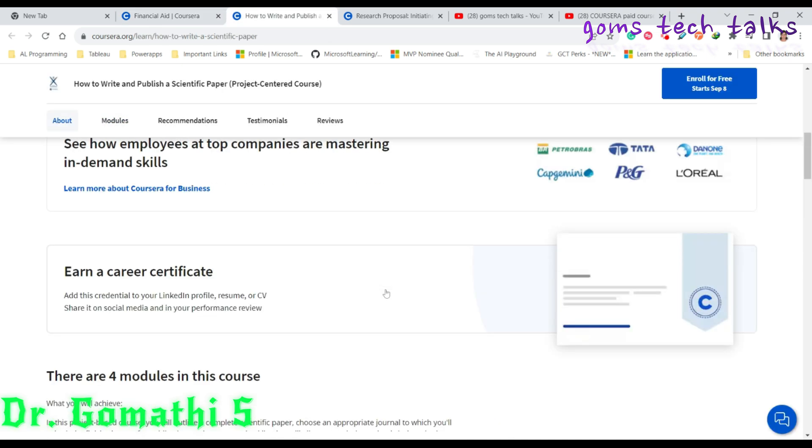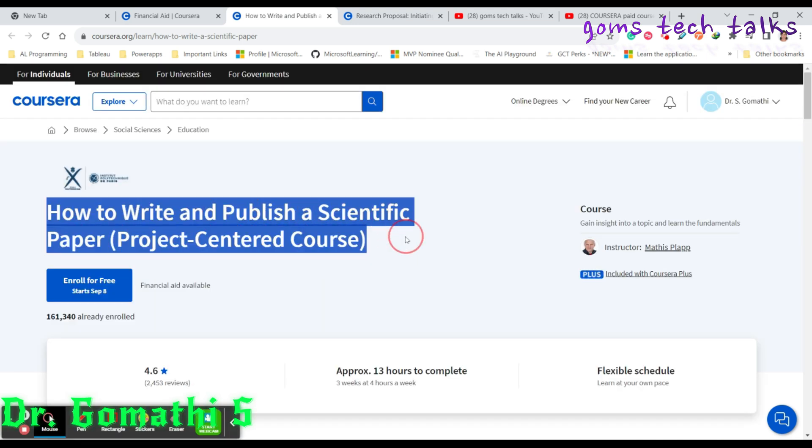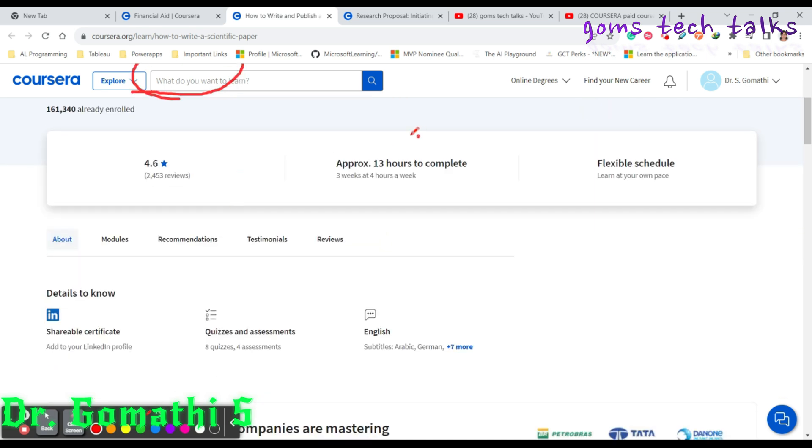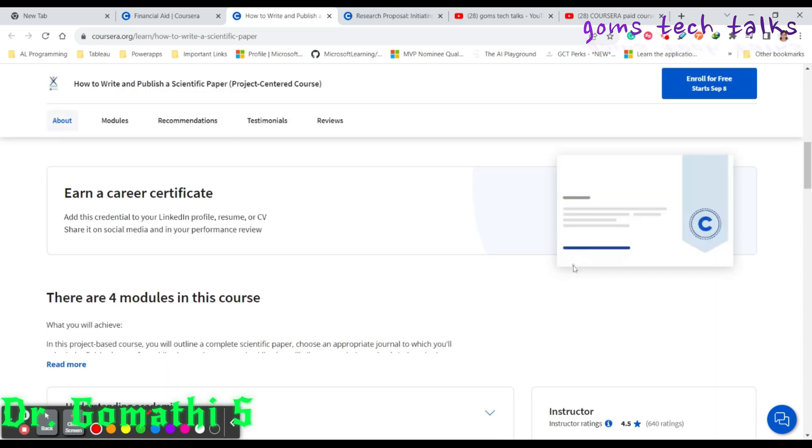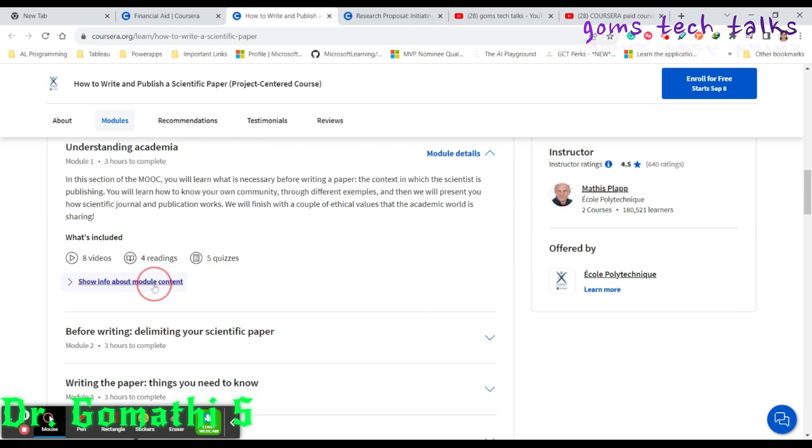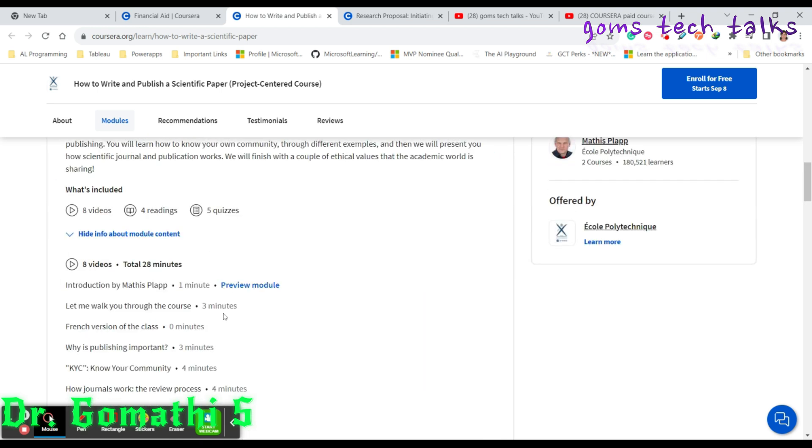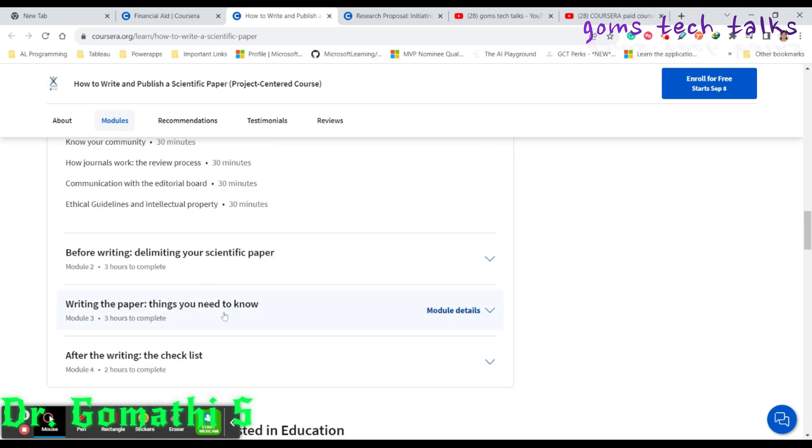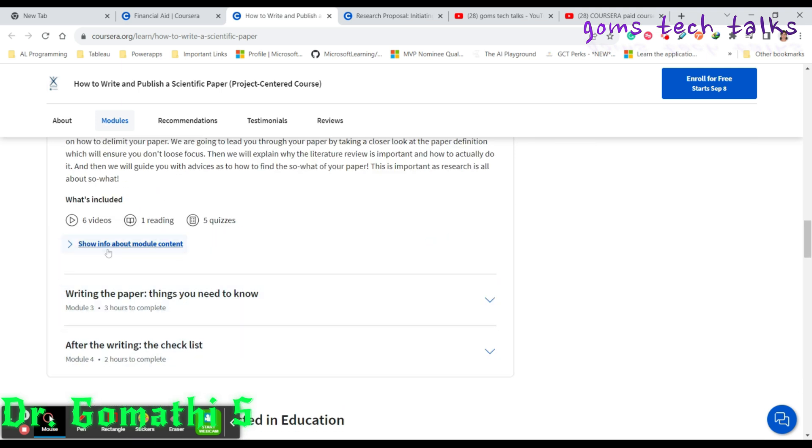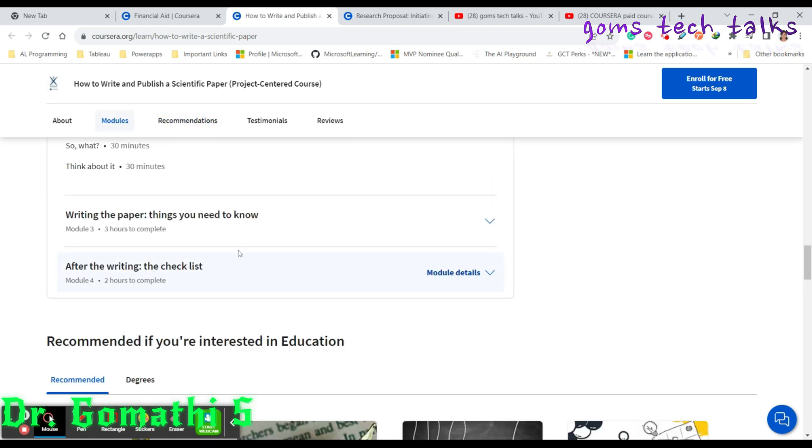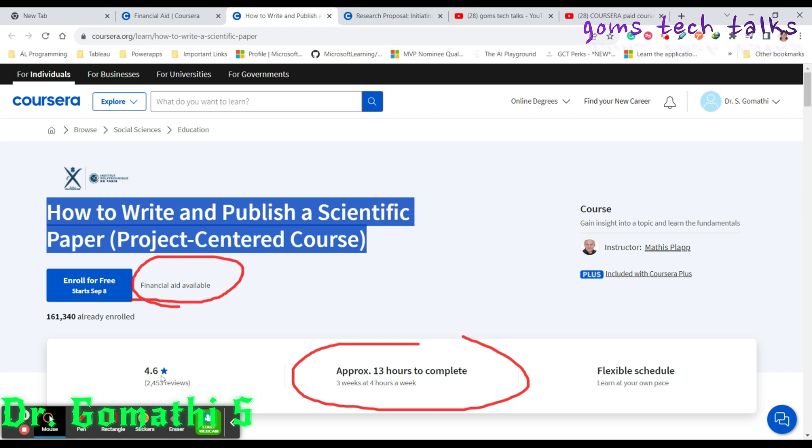Let us go to the next important course, which is How to Write and Publish a Scientific Paper, project centered course. It is completely a project based course. Just scroll down. You can see financial aid is available. This is approximately 13 hours to complete. You can see what are all the modules it covers. You have to write your paper right from the beginning towards the end. Everything is given here in detail.